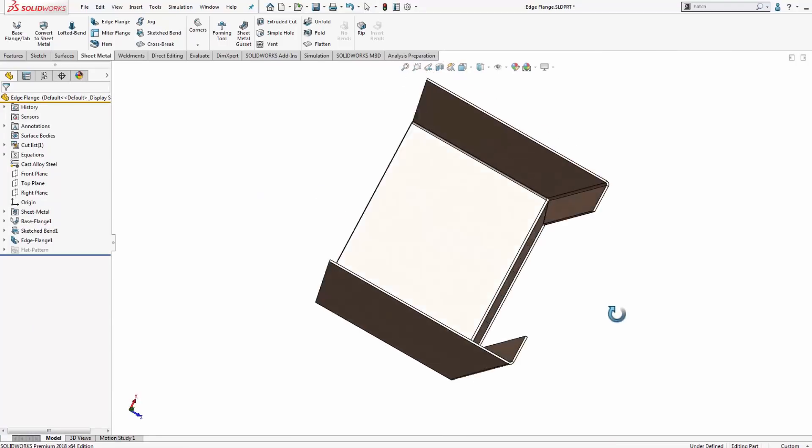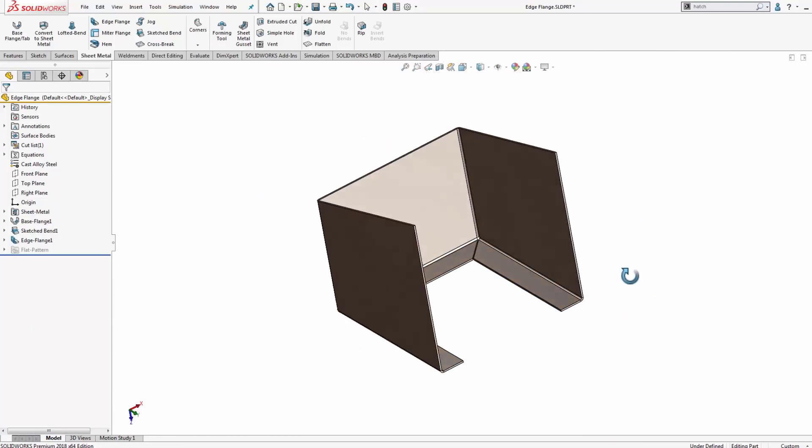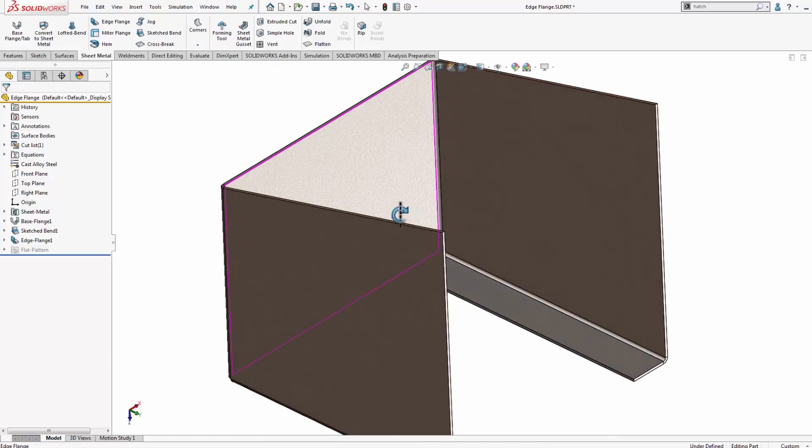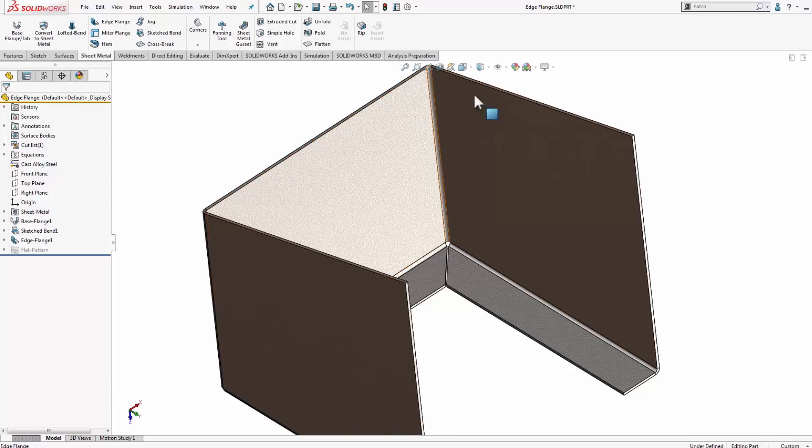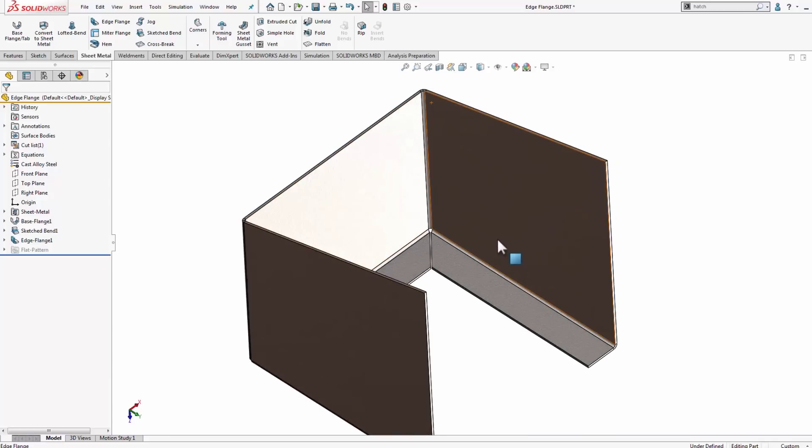But a little more advanced, or maybe not as straightforward, would be to create a similar situation here at the top, or a similar feature. We can't do that in one flange feature, but we can with two individual flange features, and we're going to look through that right now.